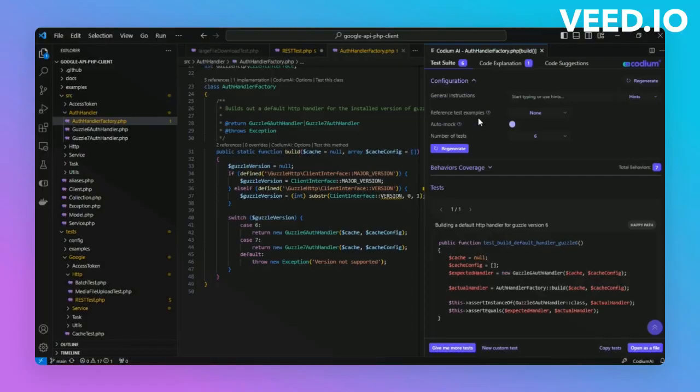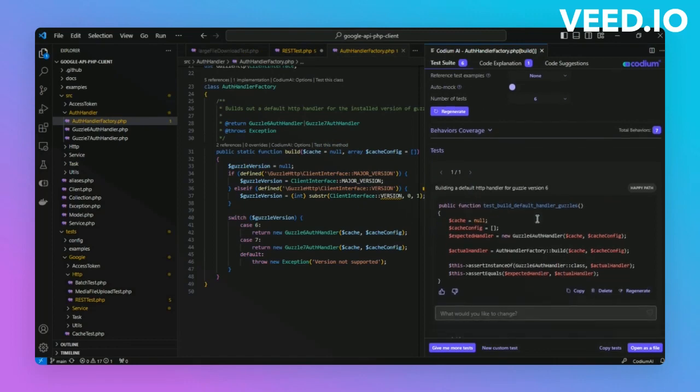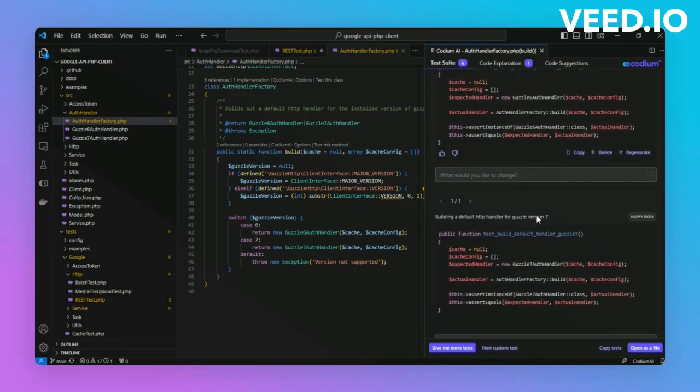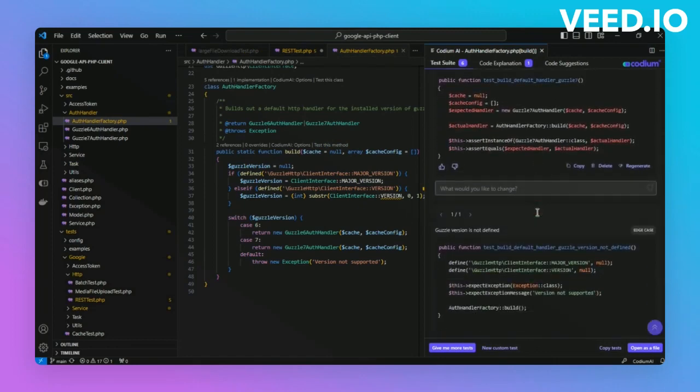In this case, we can also use reference tests, which we'll get into a little bit later. Here are all the tests generated by Codium AI for this particular function. You can also generate tests from a single, simple test for the component,